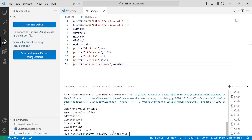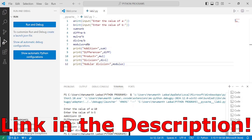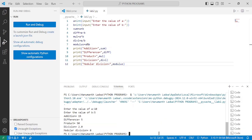I hope you understood this program. If yes, please write down in the comment box 'understood'. If you want to check out this program, the link is given in the description below. Thank you so much for watching this video, and we will see you in the next video.